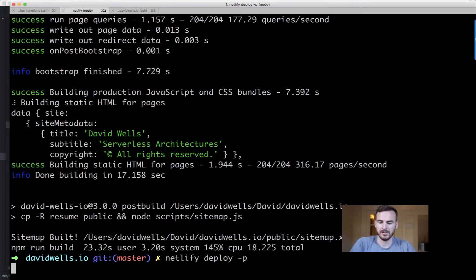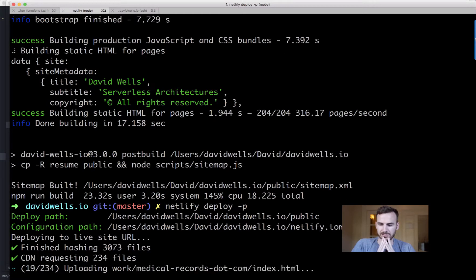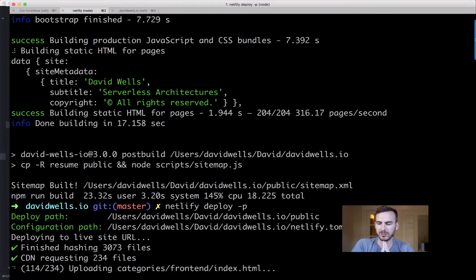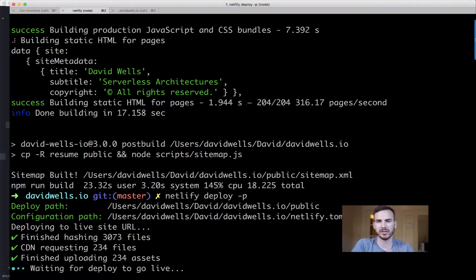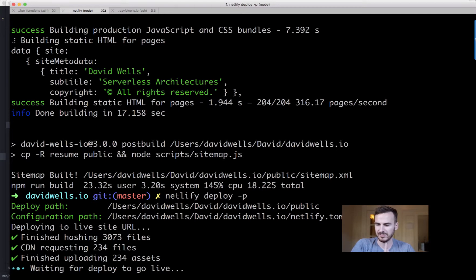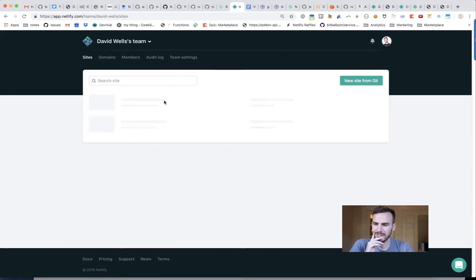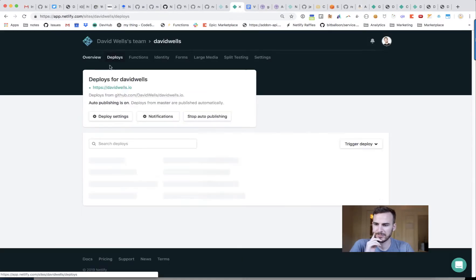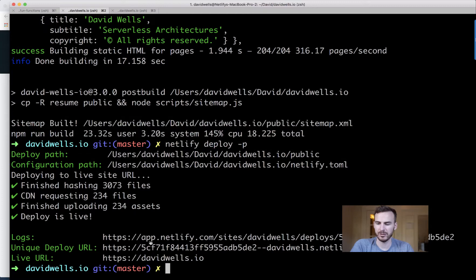Running `netlify deploy -P` again. It hashed the files and the diff shows only 234 files this time — much better than the initial deploy. We can see inside Netlify the site deployment happening, marked as a manual deploy. You can add a deploy message too. It's done.